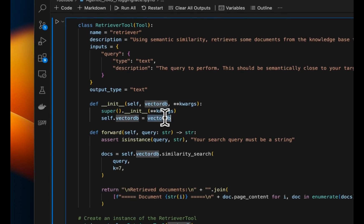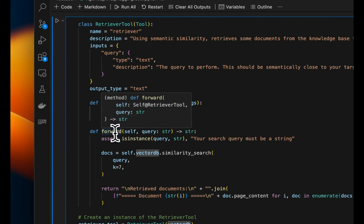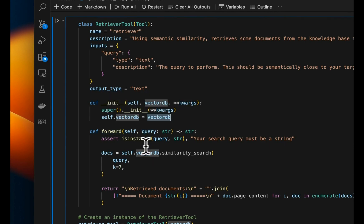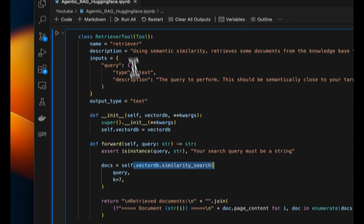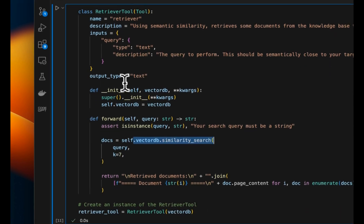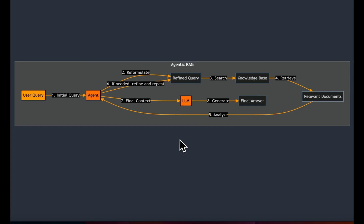So the tool is going to get a query from the user, and then it's going to do retrieval. And in order to do retrieval, we will provide the vector DB that we created. In the forward pass, we will do the actual retrieval. We get the query, and we're going to return up to seven most similar chunks from the vector DB. So that is the basic setup of our retrieval tool. Just to give you a quick overview, this is how our agentic RAG is going to look like. So we basically built this retrieval step.